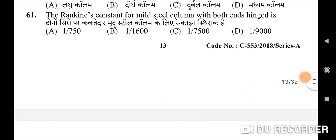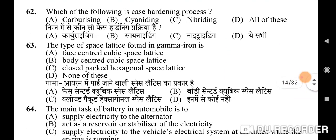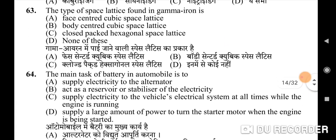Sixty-first question: the Rankine's constant for mild steel column with both ends hinged — correct option is C: 1/7500. Sixty-second question: which of the following is a case hardening process — correct option is C: nitriding. Sixty-third question: the type of space lattice found in gamma iron — correct option is D: none of these.